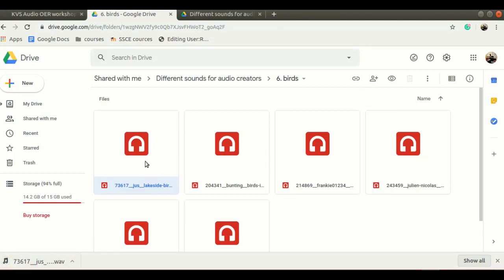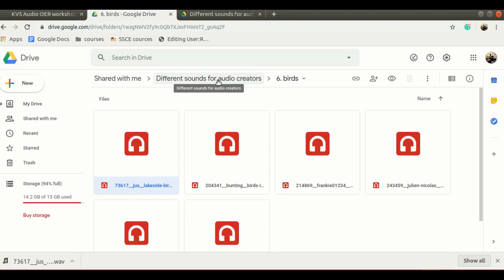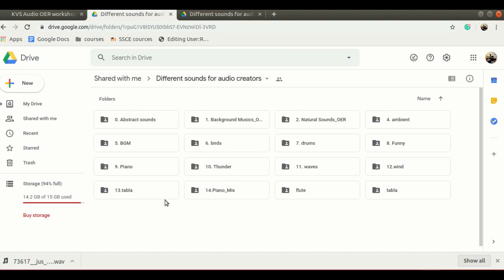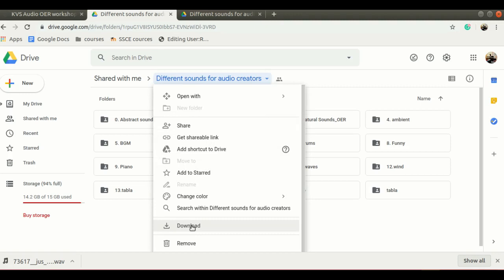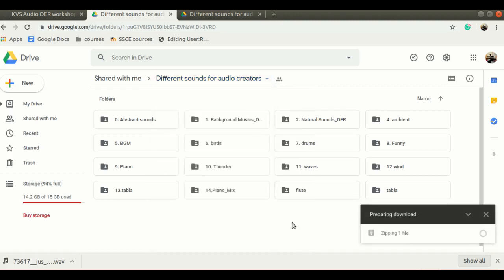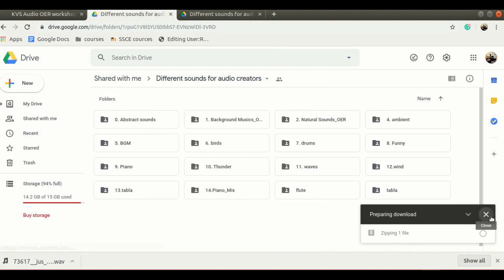This way you can download a single background music file, but if you want to download the entire folder of all the background music, you can directly right click on this and select download option. This will start making a zip file of the entire folder and it will give a download option.